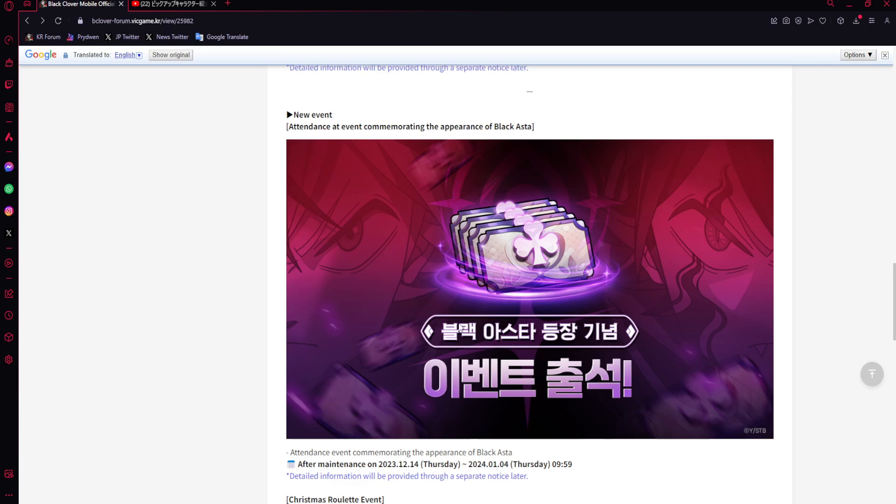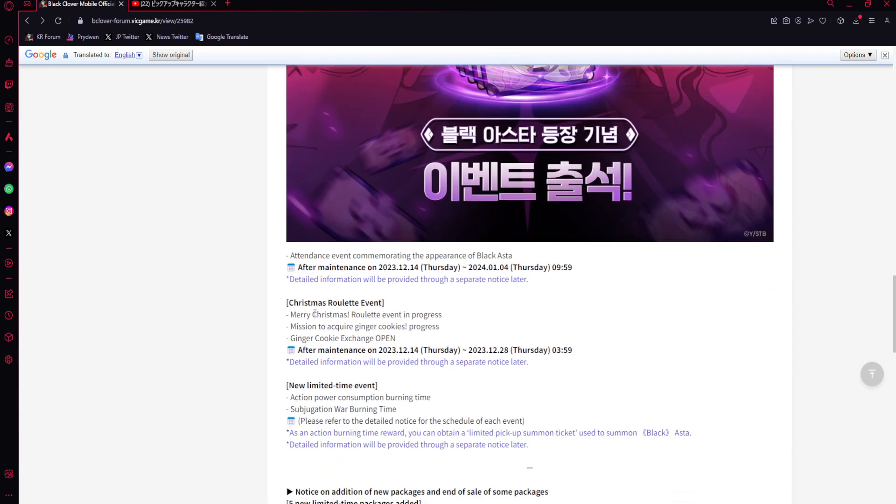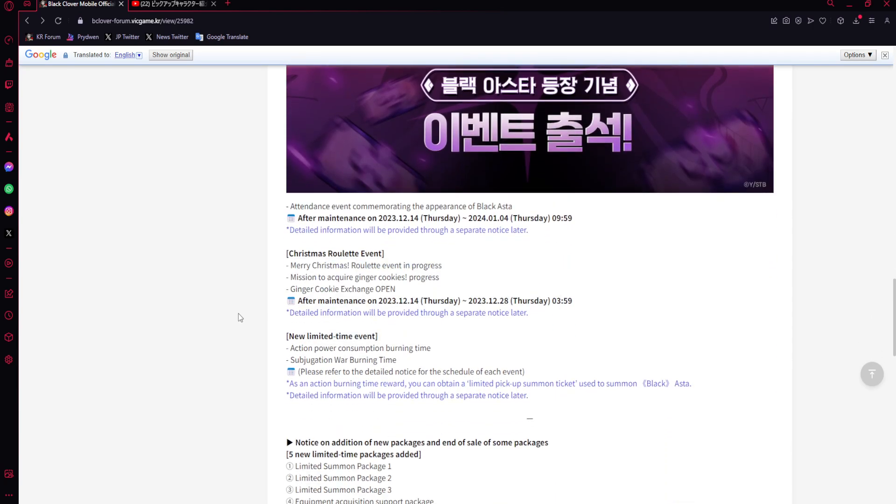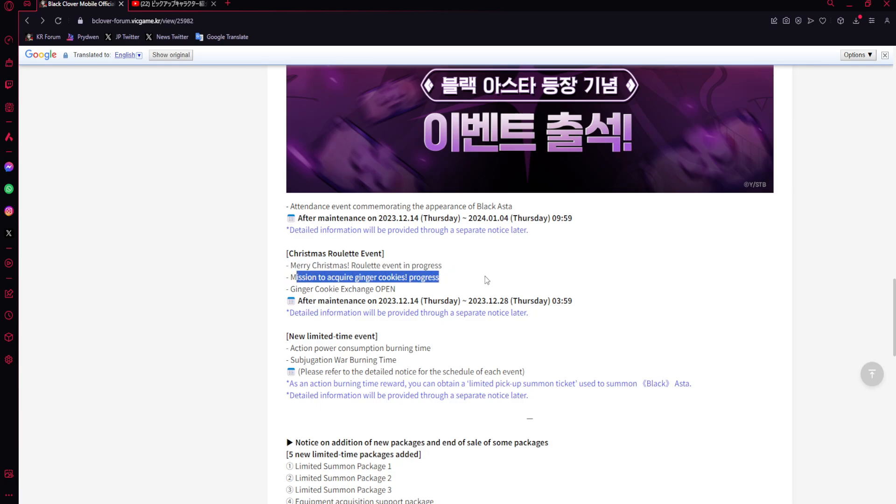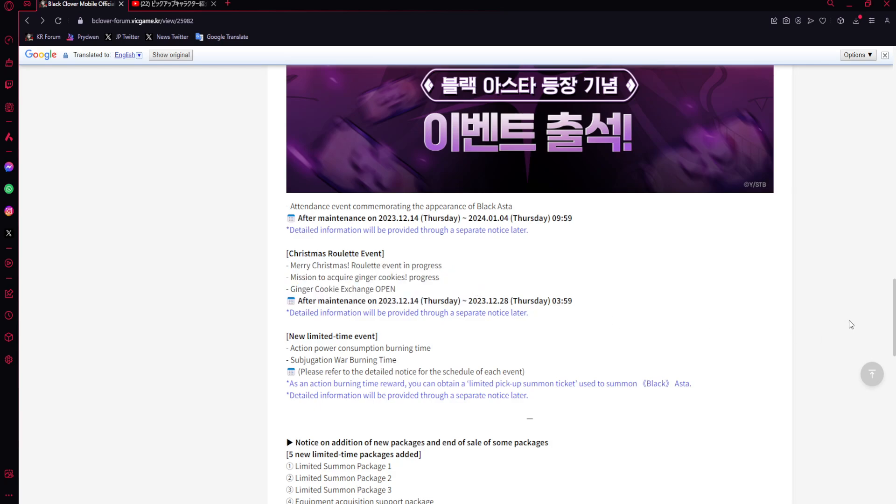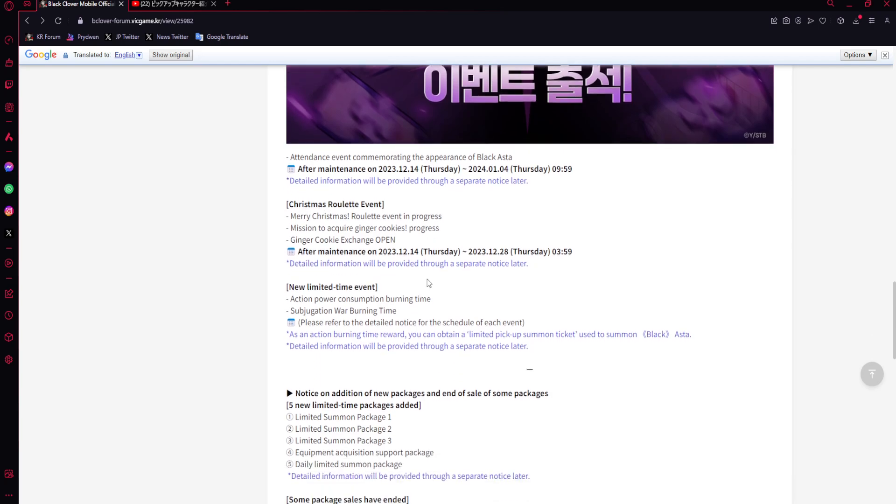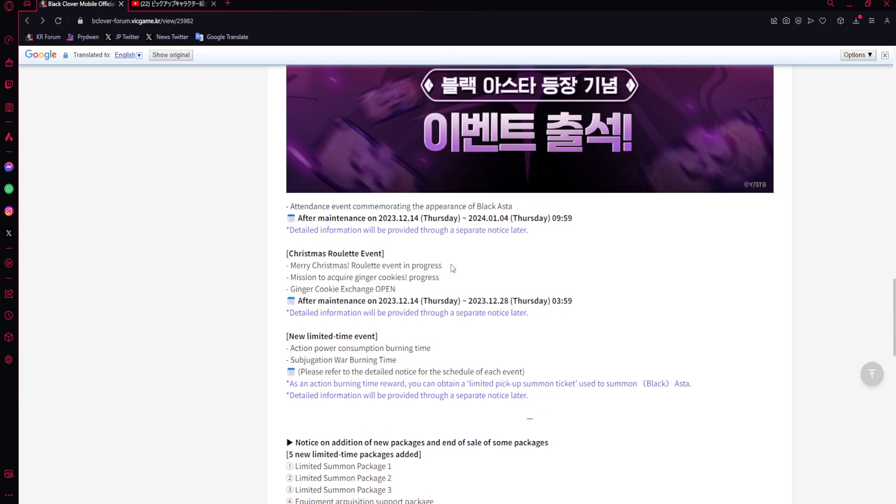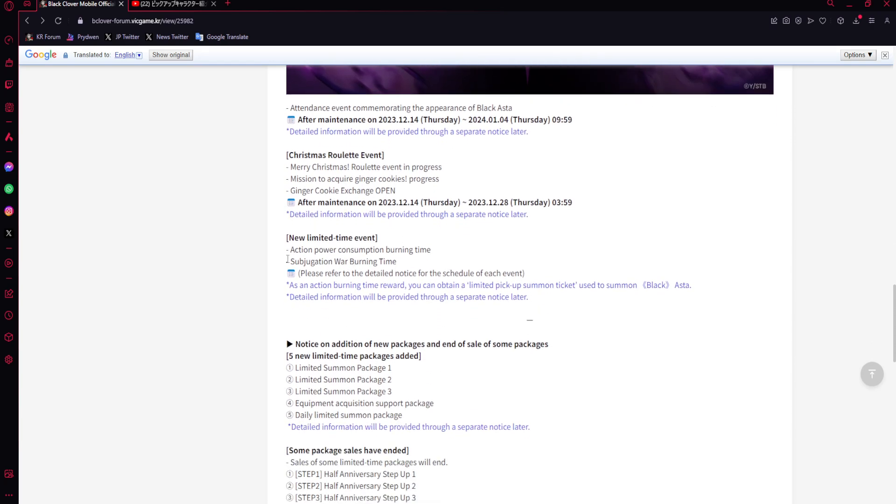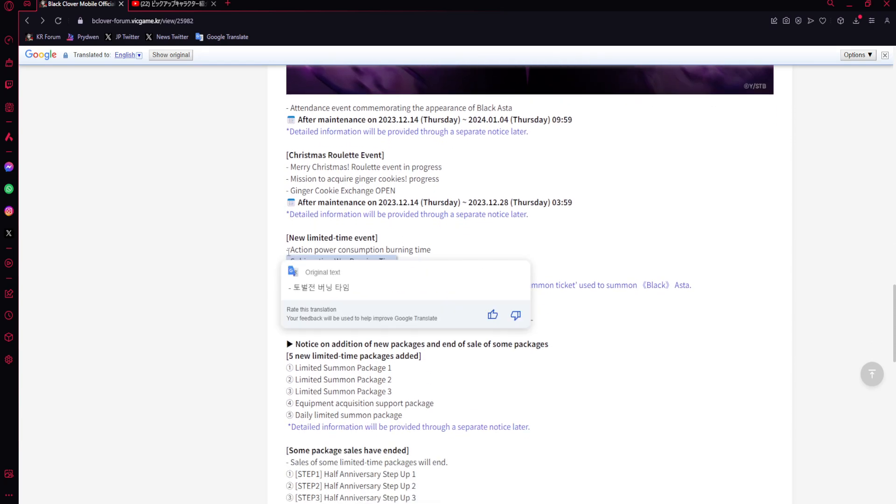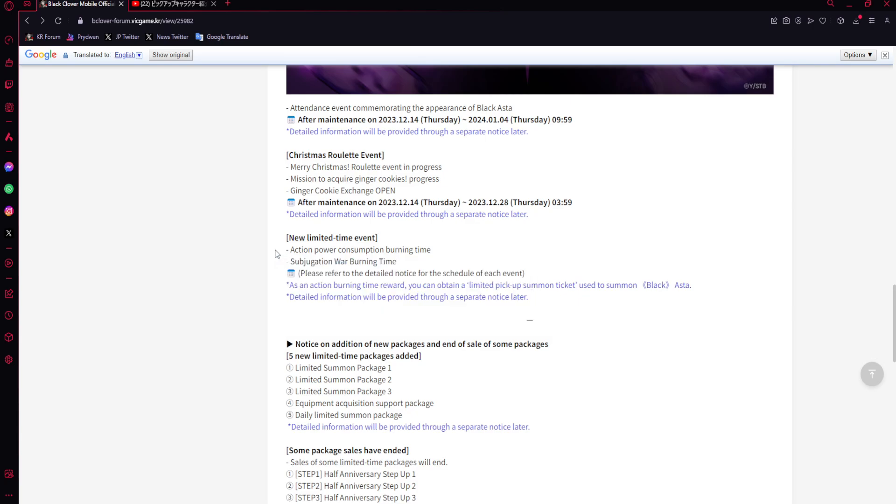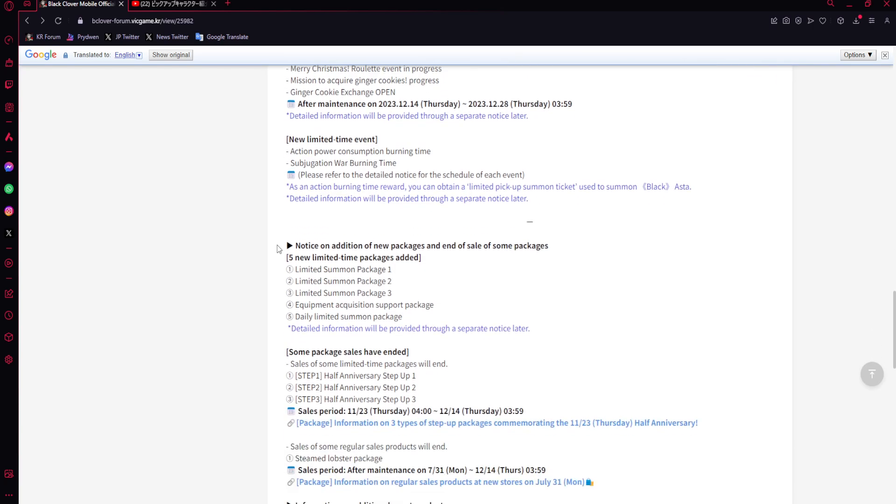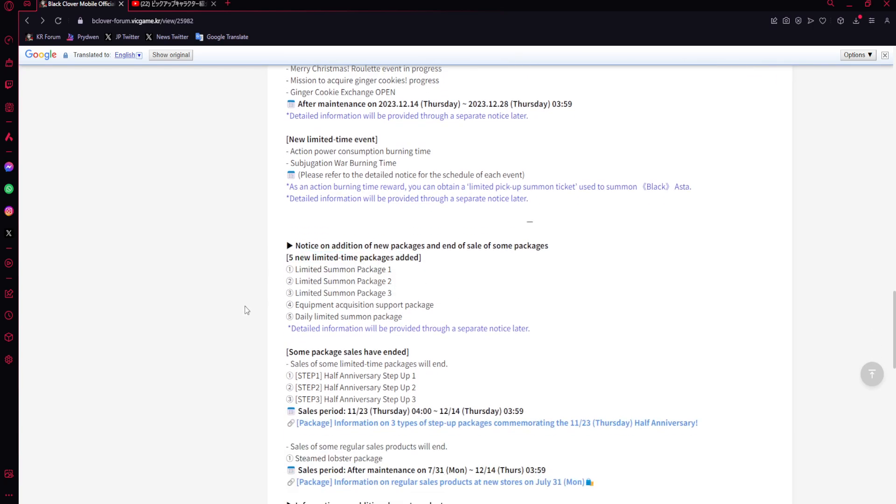Christmas roulette event - missions to acquire ginger cookies and then exchange shop. As long as the exchange shop is good, I can take it. New limited-time event, action power consumption burning time, subjugation war burning time.